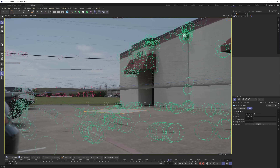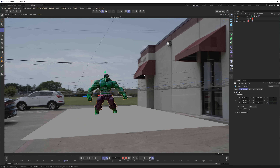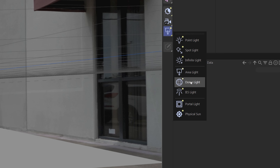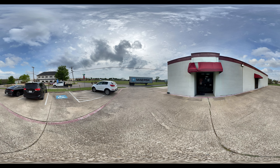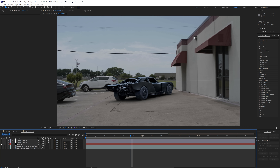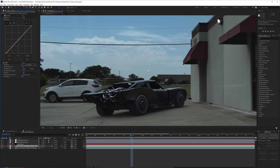I just track the footage, place the model, then to light the scene I'll drop in a dome light and add an HDRI that I took of the scene when we shot right here. After that, it's just some comp work in After Effects and some added motion blur to get it all glued together.